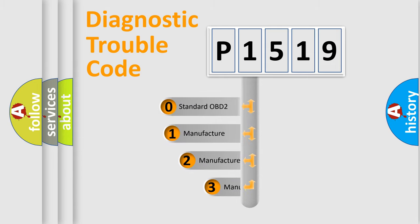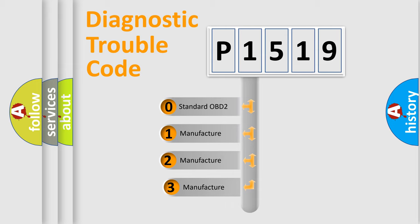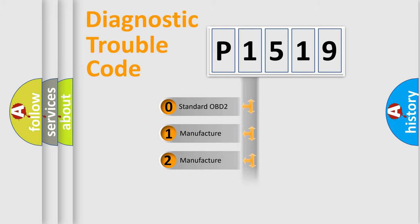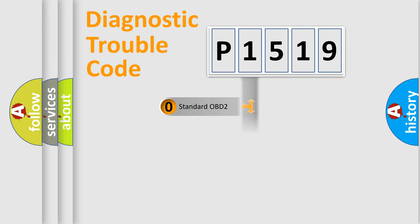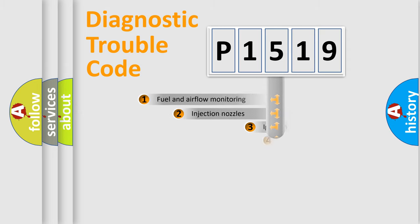If the second character is expressed as zero, it is a standardized error. In the case of numbers 1, 2, or 3, it is a more specific expression of the car-specific error.